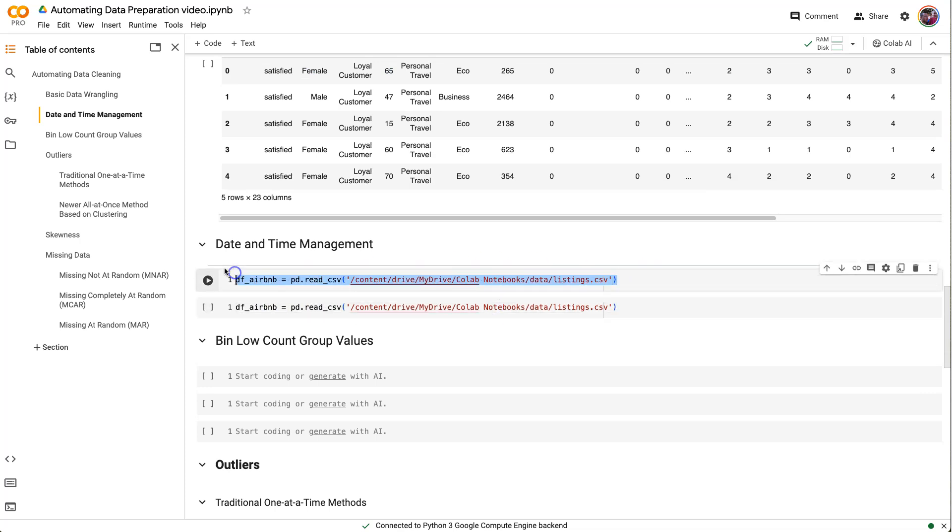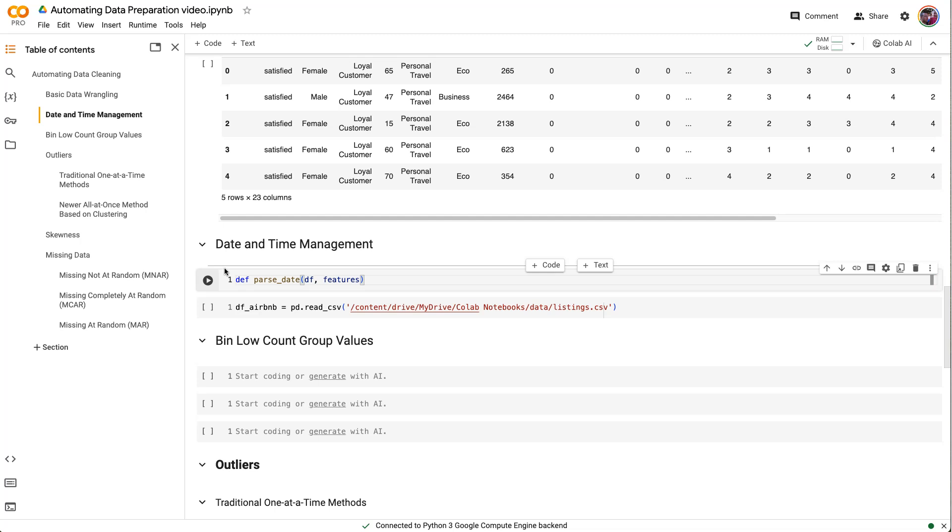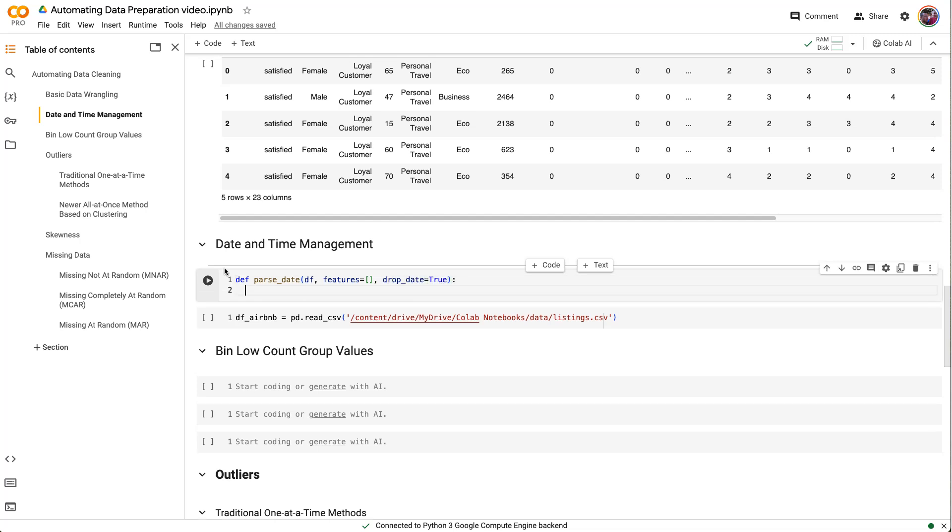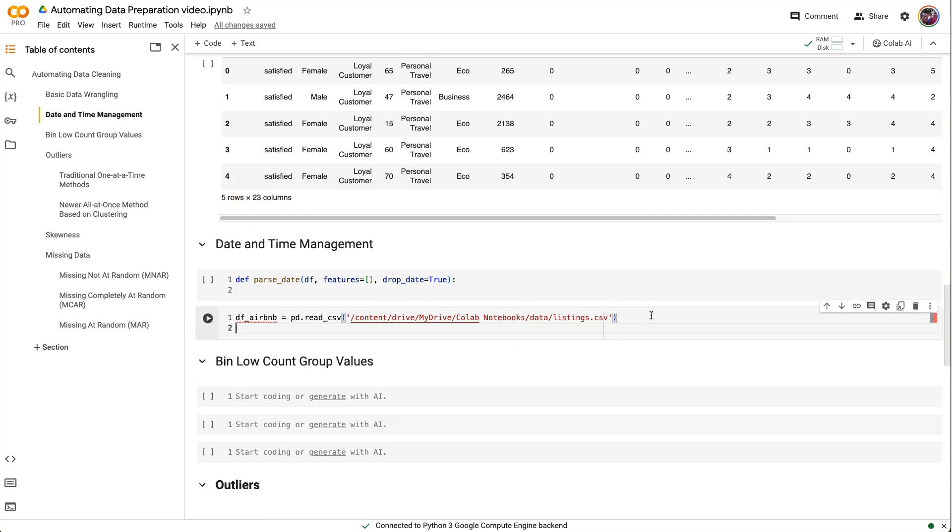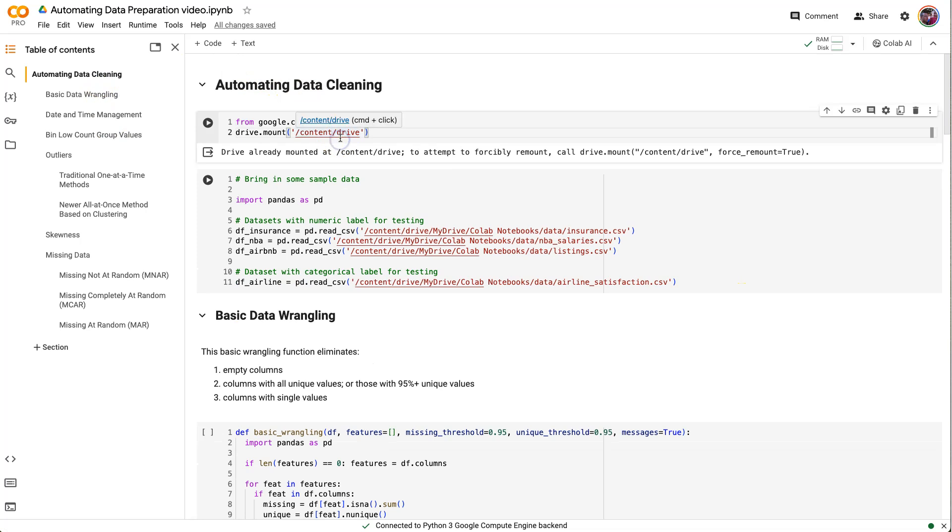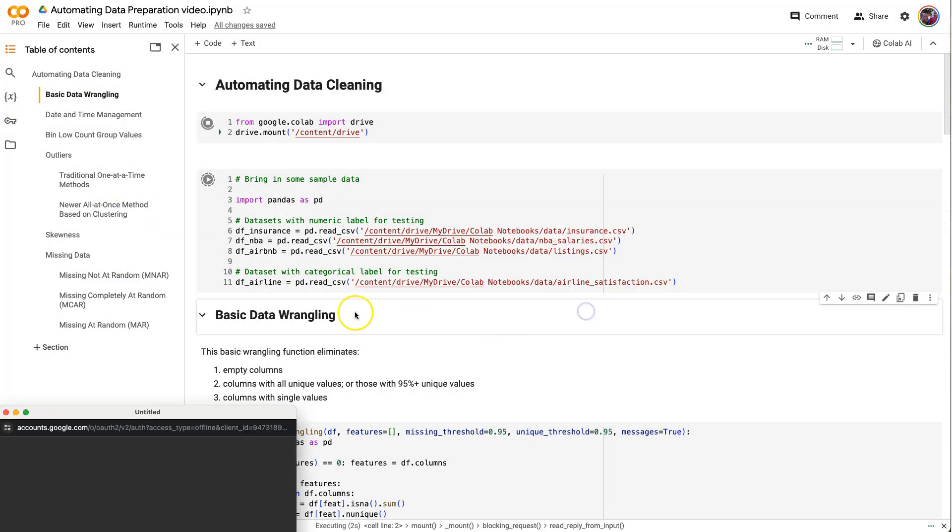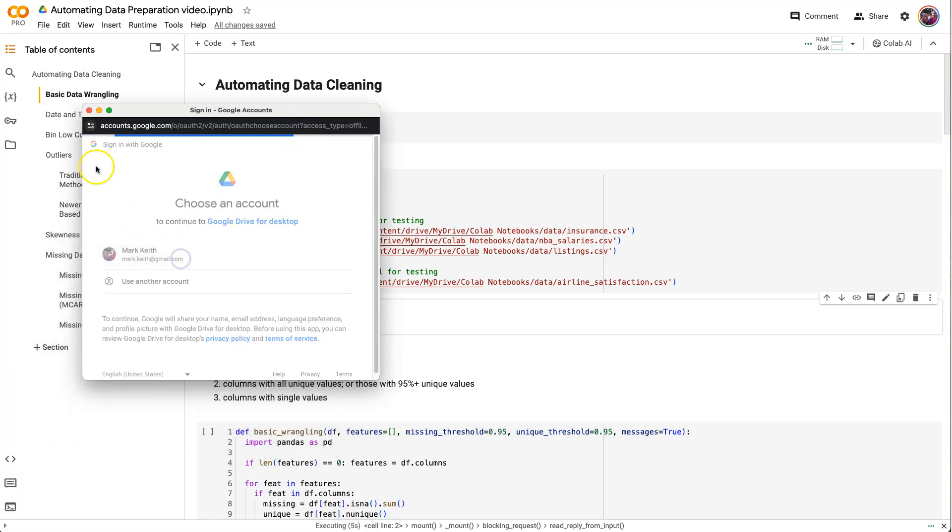Actually, I'm going to put it down here and start my function right here. So I'm going to make a function called simply parseDate. And it's going to accept a dataframe and let's say a list of features that we want to actually parse. I'm going to add one more parameter here called dropDate and I'm going to default this to true.